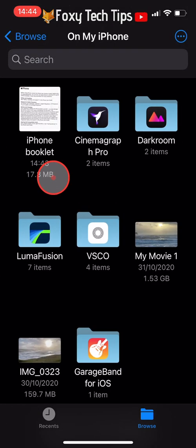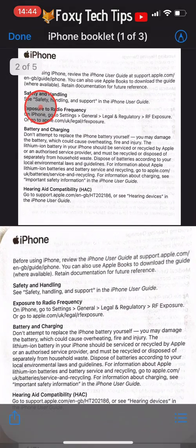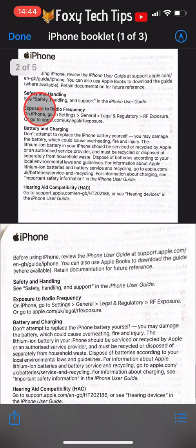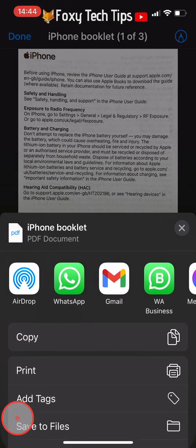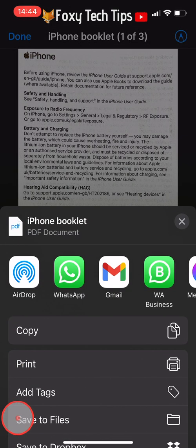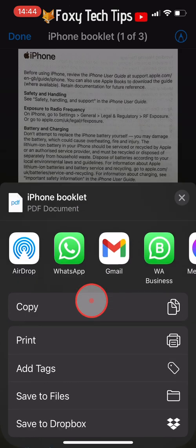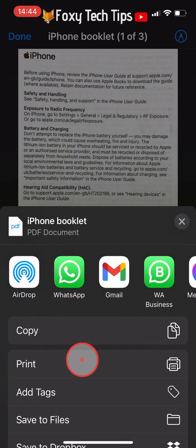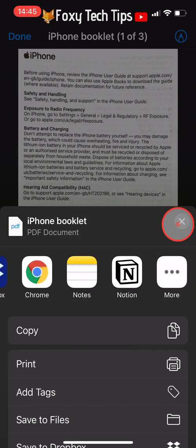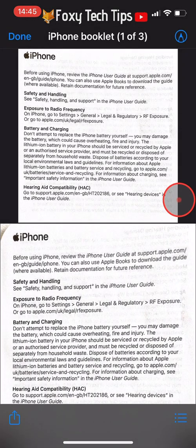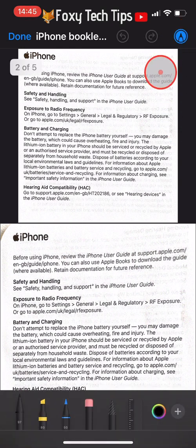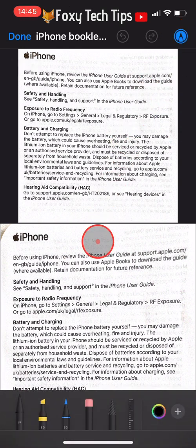If you tap on your document you can print it or send it through many different apps. You can also tap on the pen icon from the top right corner to open Markup and highlight things within the document, or add arrows or whatever you like.